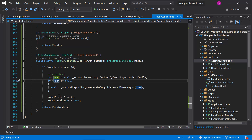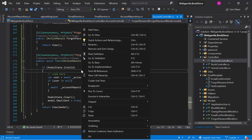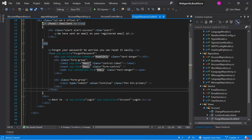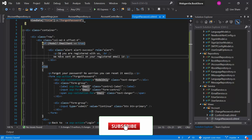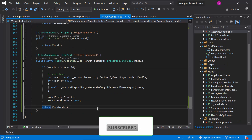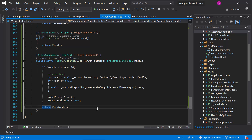There are a couple of scenarios to consider. If the user is not registered with us, you may want to display a message. But for security purposes, we generally do not disclose whether a user is registered or not. So we will update the message in such a way that it works in both scenarios. Let's right click and choose Go to View, and update the message to say: 'If you are registered with us, then we have sent an email on your registered email address.'